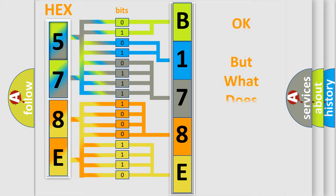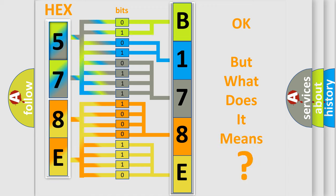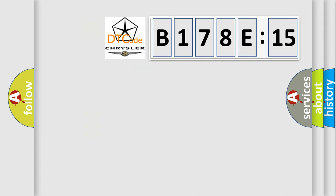The number itself does not make sense to us if we cannot assign information about what it actually expresses. So, what does the diagnostic trouble code B178E:15 interpret specifically for Chrysler car manufacturers?